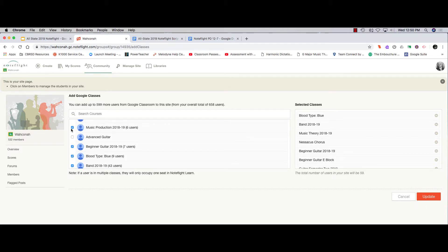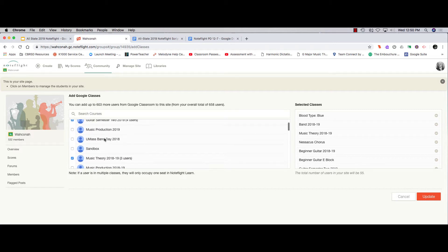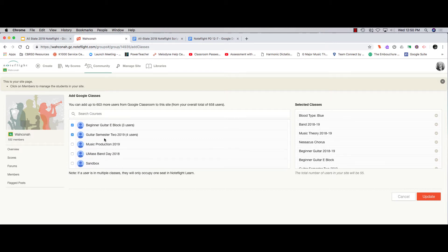It's that simple. You only have to do this once, or basically anytime you make a change in who's going to get a NoteFlight account.